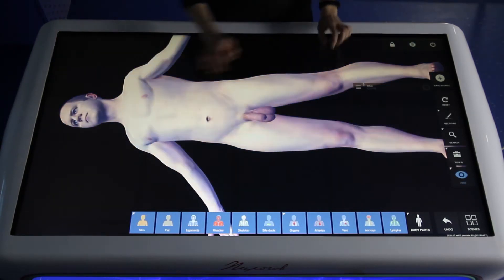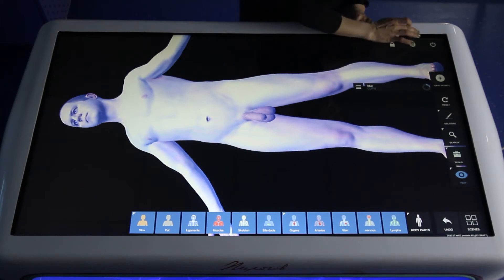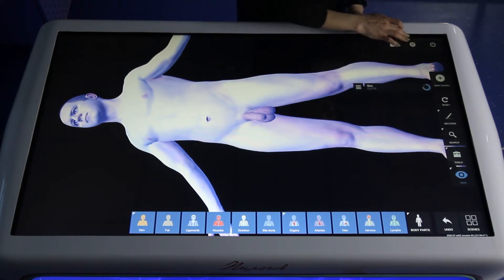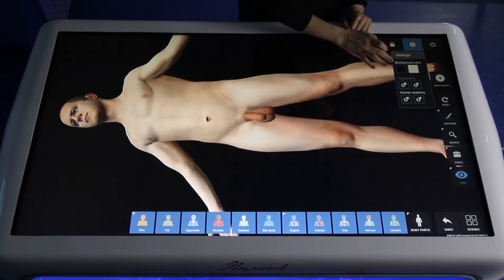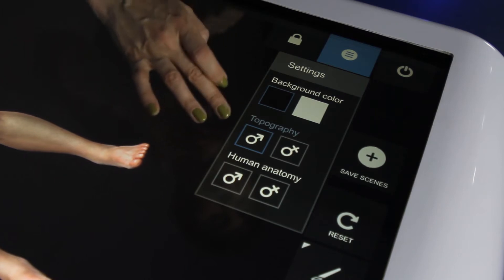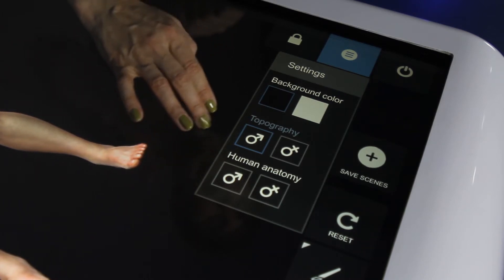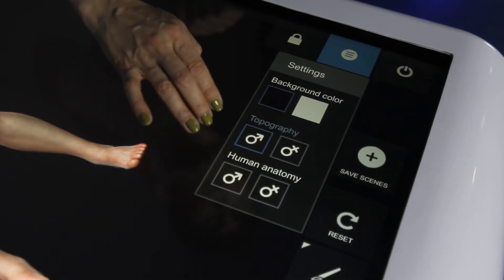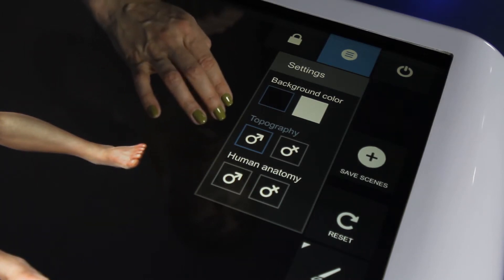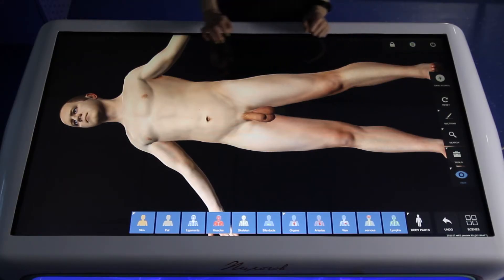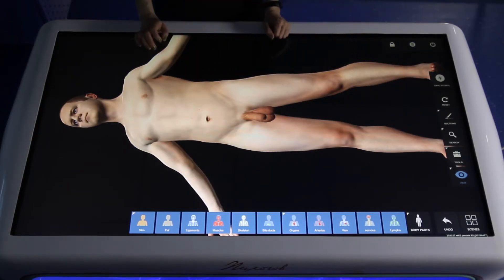On the right side of the menu you can see the settings menu. You can choose topographical anatomy or human anatomy, and man's body or woman's body. After that I will show you the topographical anatomy section.